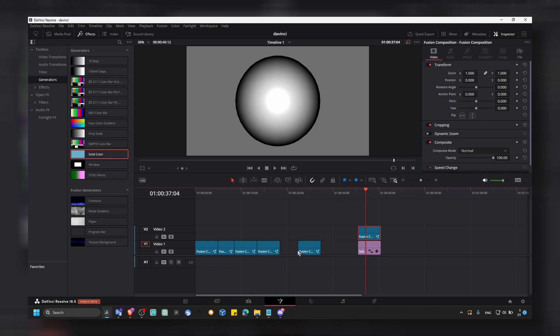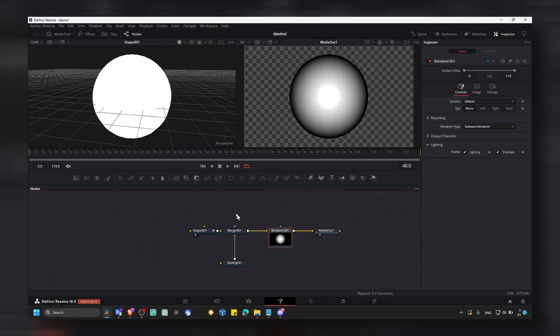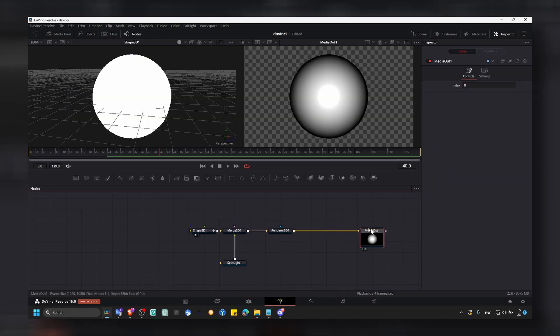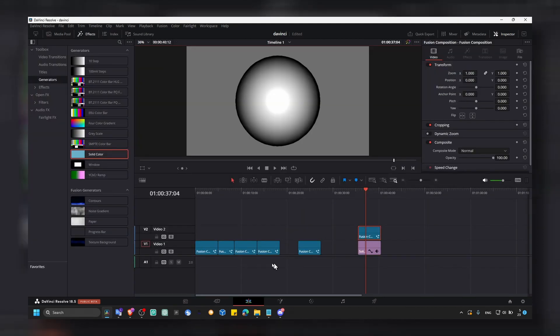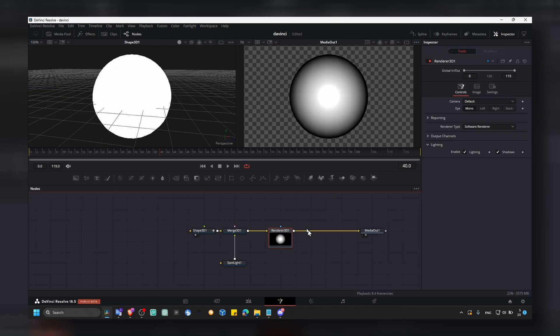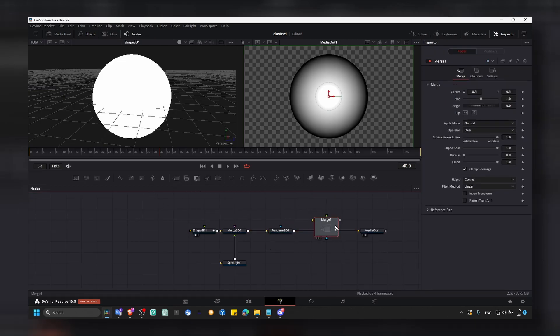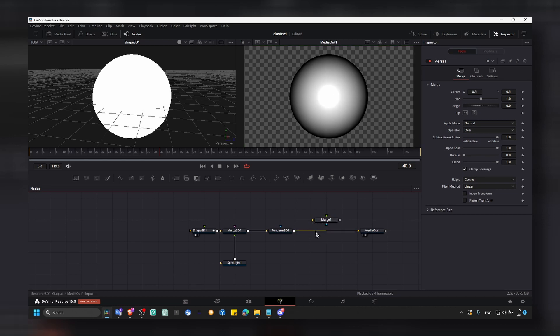Maybe you want to add the background here. Here you don't want to use a solid background. So what you can do in this instance is just to grab a merge, just a merge, not a merge 3D.